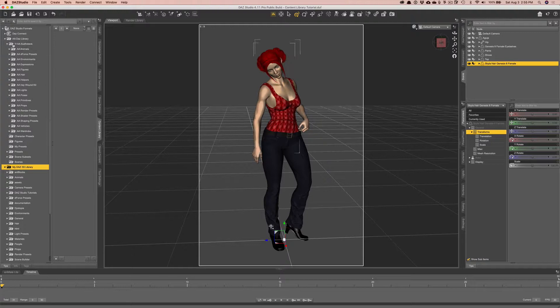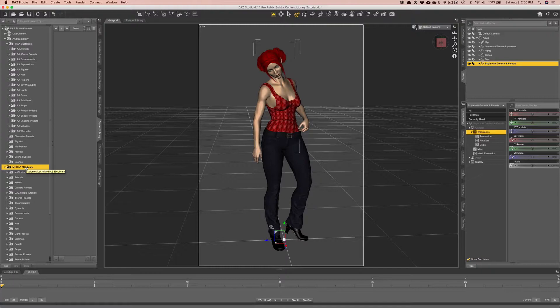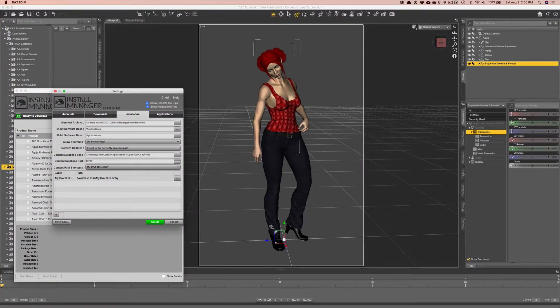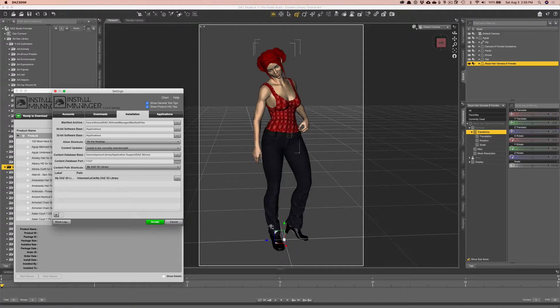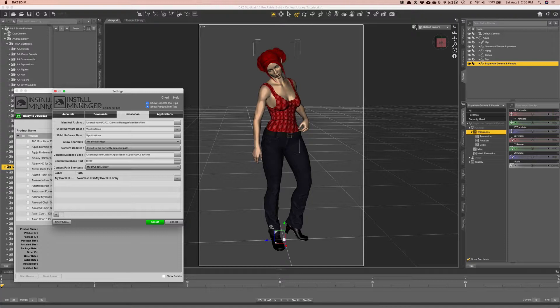So to begin, basically, your files can end up in a lot of different places. If you're just using the DIM, which is the Daz install manager, I believe it's called. And that is right here. Usually when you're installing Daz Studio, you install the actual program, you may or may not install Hexagon on top of that, which is a modeling software.